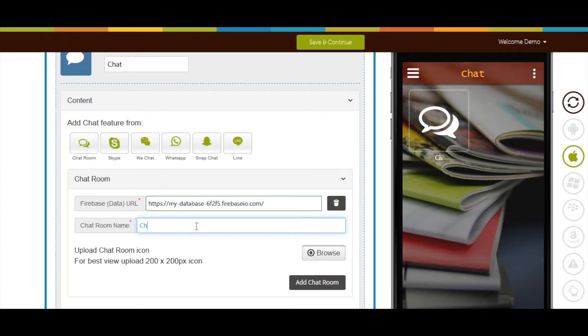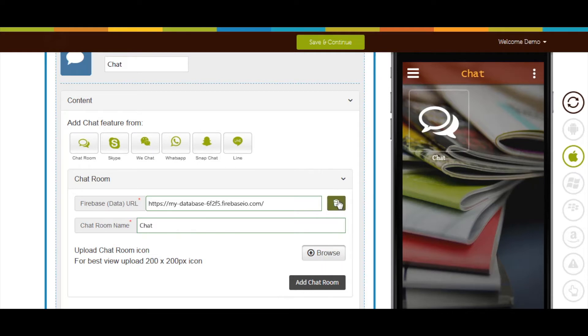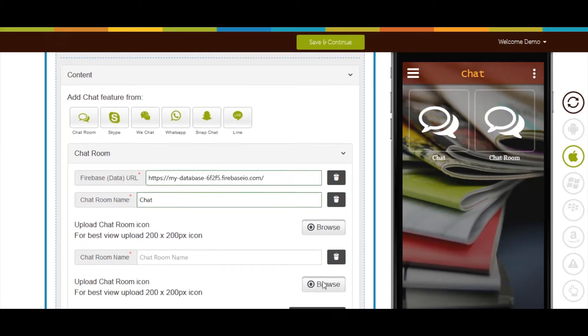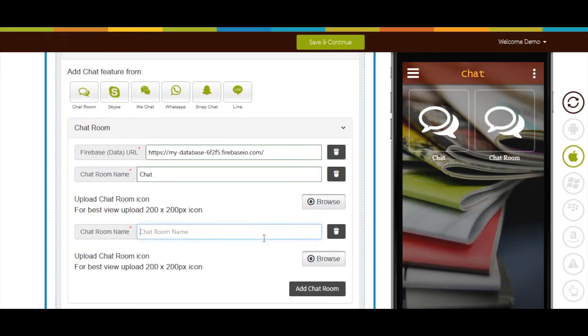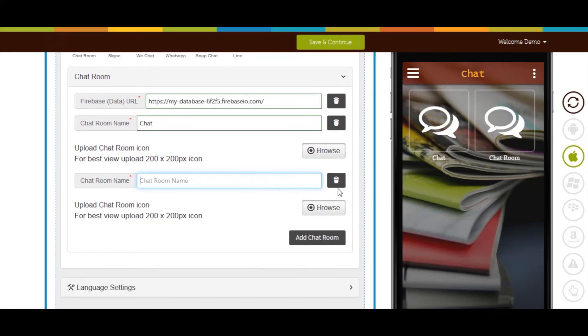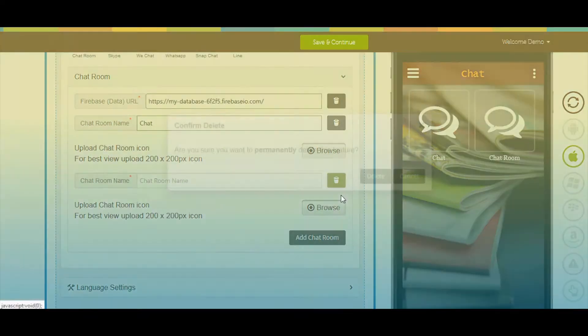Now enter your chat room name. Click on browse button to upload chat room icon of your own room. From here, you can delete the chat room. Click on add chat room button to add multiple chat rooms. Click on this icon to delete the chat room.